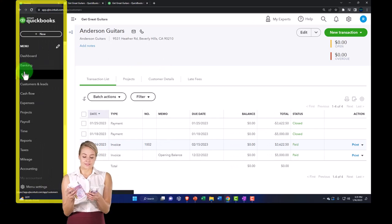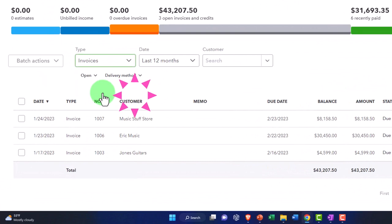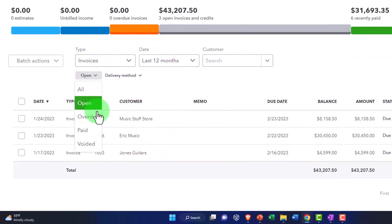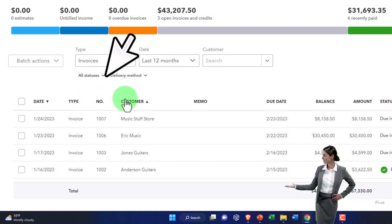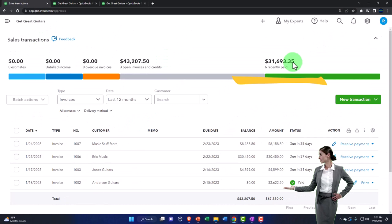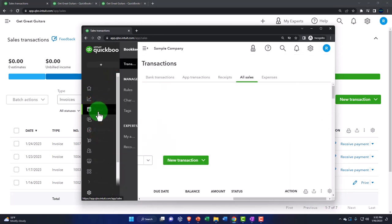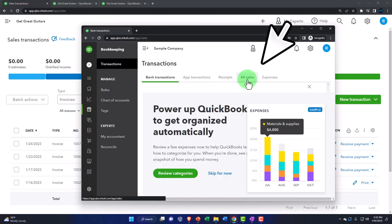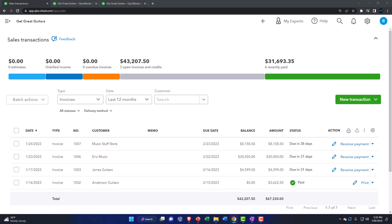We can also see it if we go to Sales and then All Sales on the left-hand side, where we can sort our invoices by going to Invoices and looking at open invoices or ones that have been closed. If you're in the business view, that's located under Bookkeeping, then Transactions, and then the Sales tab up top.